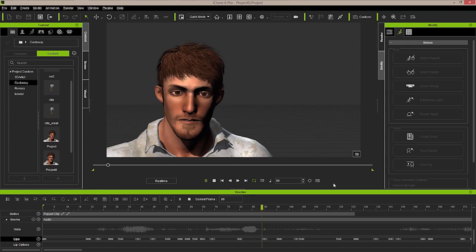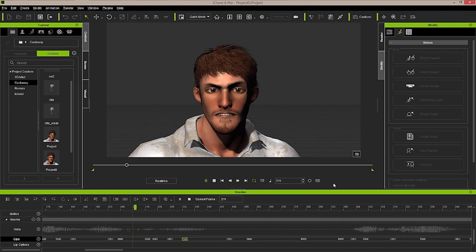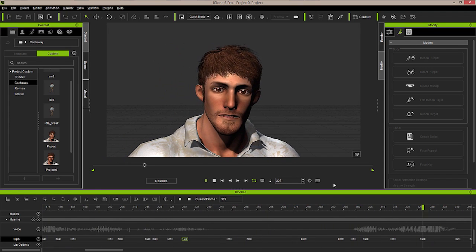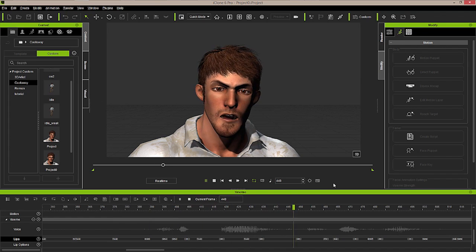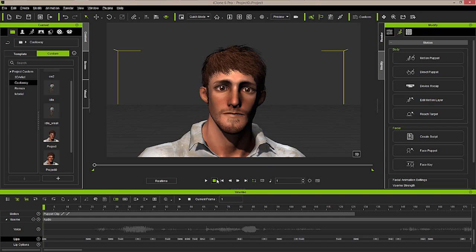Now that we've got our lip sync recorded and our facial animation created with the face puppeteering panel, we're ready to add a little more body motion to our character and then set it up for Unity.